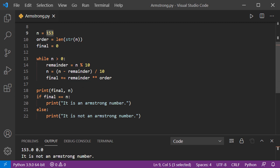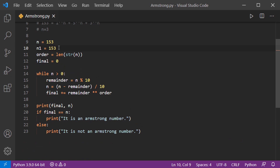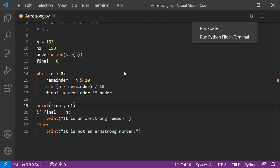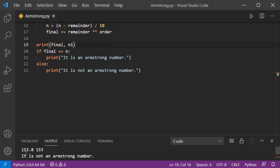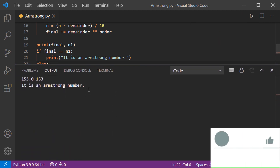The fix is to create a duplicate of 153. We add a variable n1 also set to 153. We run the loop using n while comparing 'final' against n1 at the end. Now both values match and we can see it correctly identifies 153 as an Armstrong number.